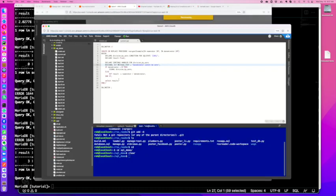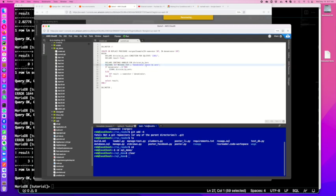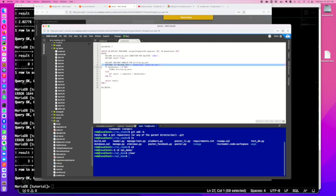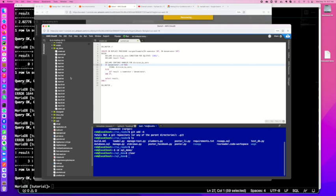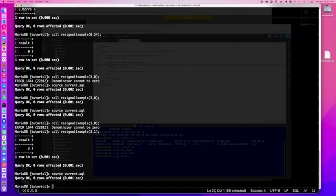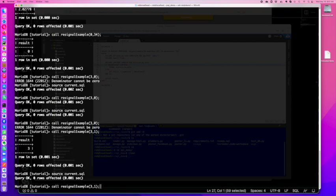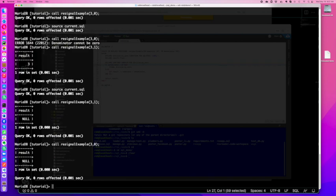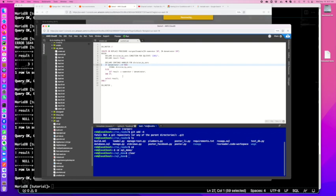In this case, we do source. We get denominator cannot be zero, it bails out. If we do it with a one, then it's going to come through and give us our result. So we're still getting here because it's a signal, it was bailing out before. So with this signal we are rewriting the text. If we don't, if we don't do it, remember, because this is a continue handler.